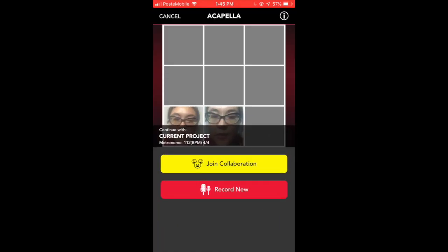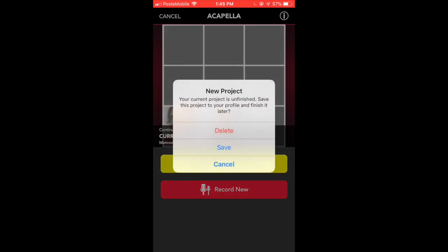To start a new project, click on record new. Basically it will always have the project that you've been working on automatically saved in the project view. So we're going to click on record a new project so I can show you how to do that. Yes, your current project is unfinished. Save this project to your profile and finish it later. No, I don't care about this particular project. I'm just gonna go ahead and delete that.